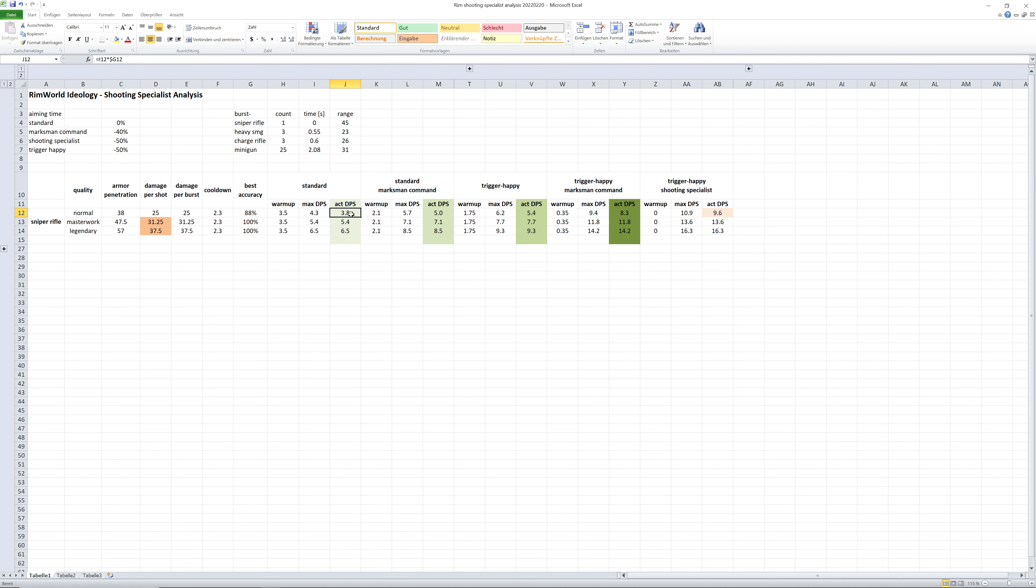You see how the damage output increases in particular for the sniper rifle a lot. So a standard pawn under marksman command with the reduced 40% aiming time increases already to 5. The trigger happy which has reduced aiming time of 50%, 5.4.